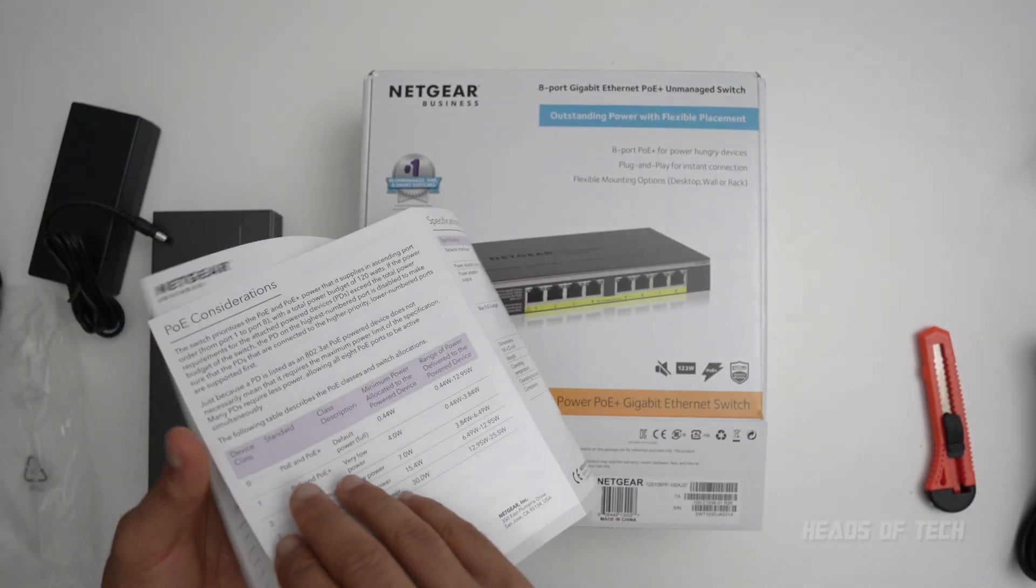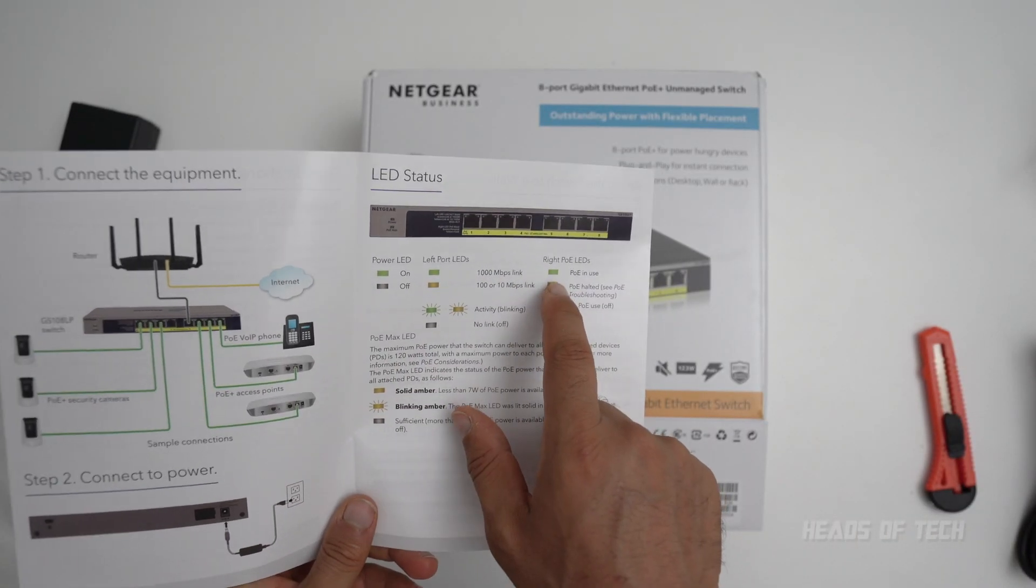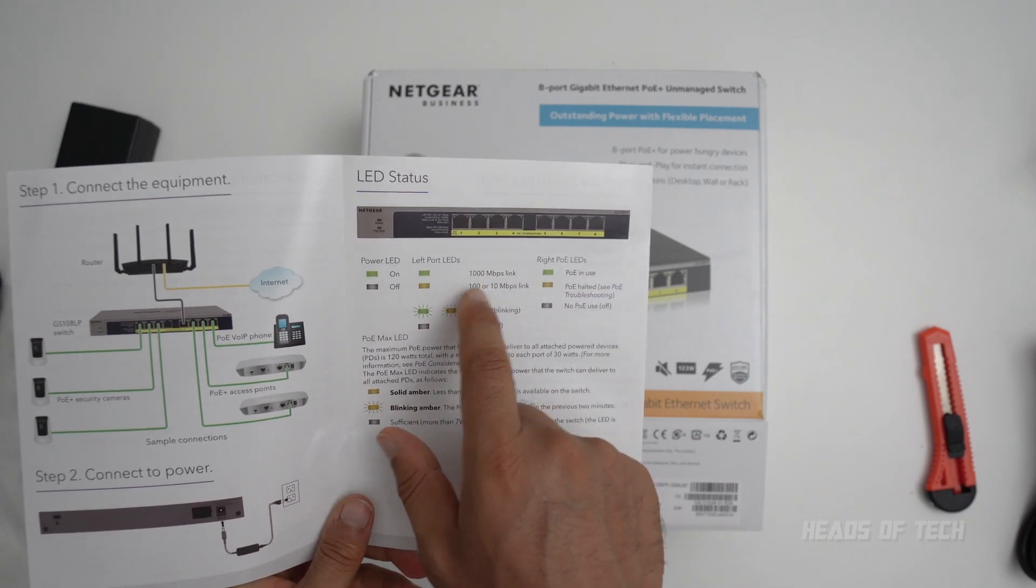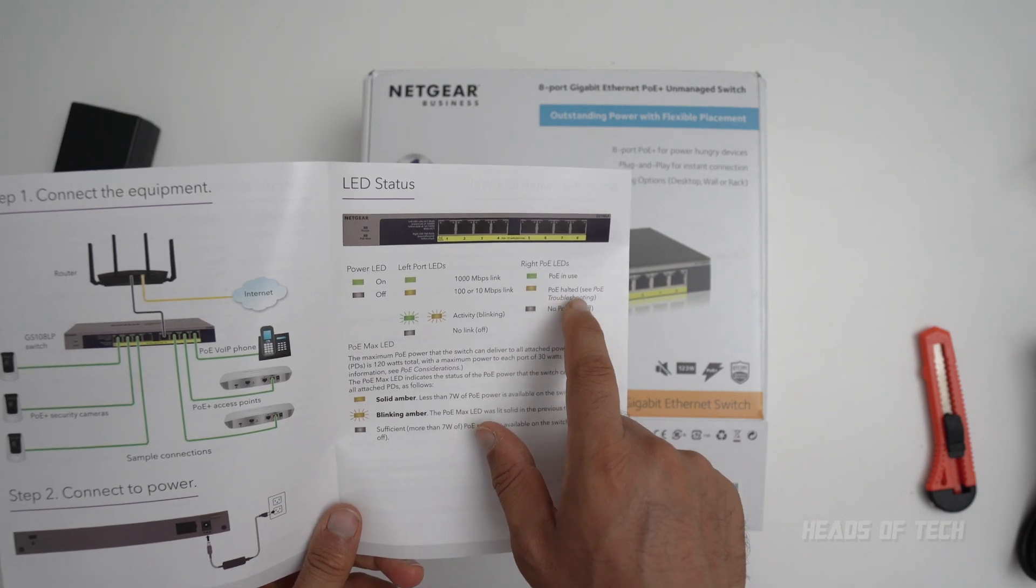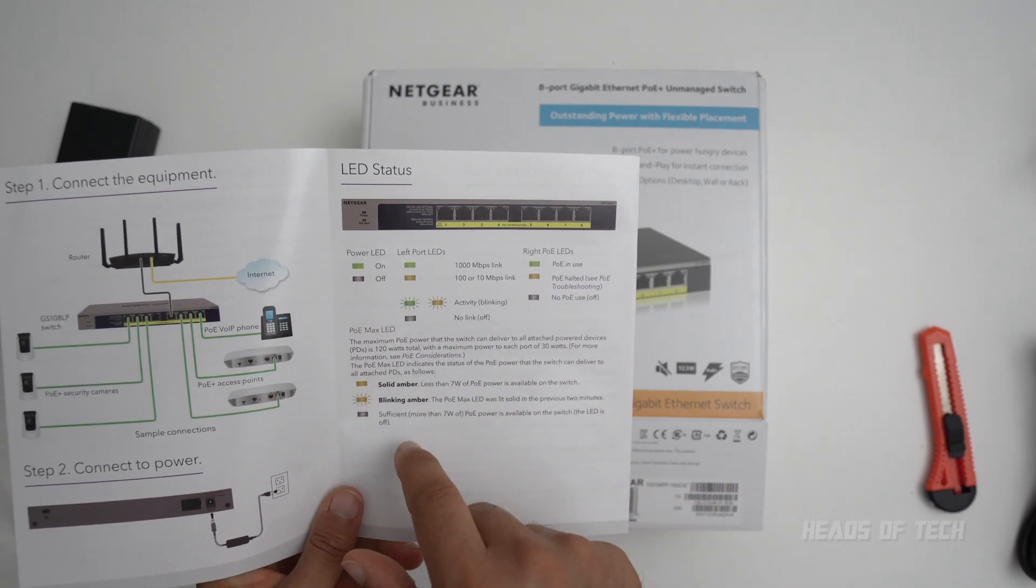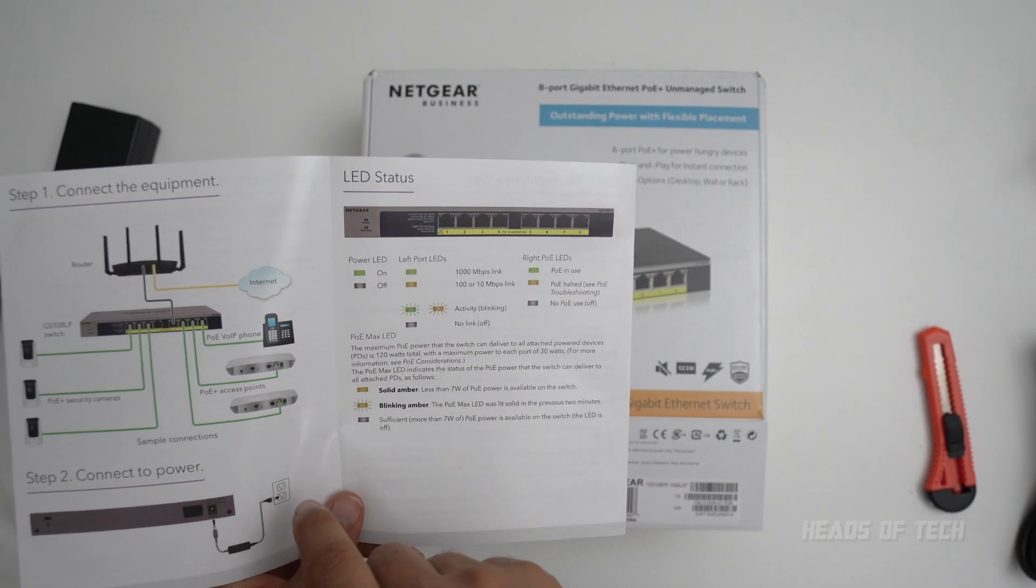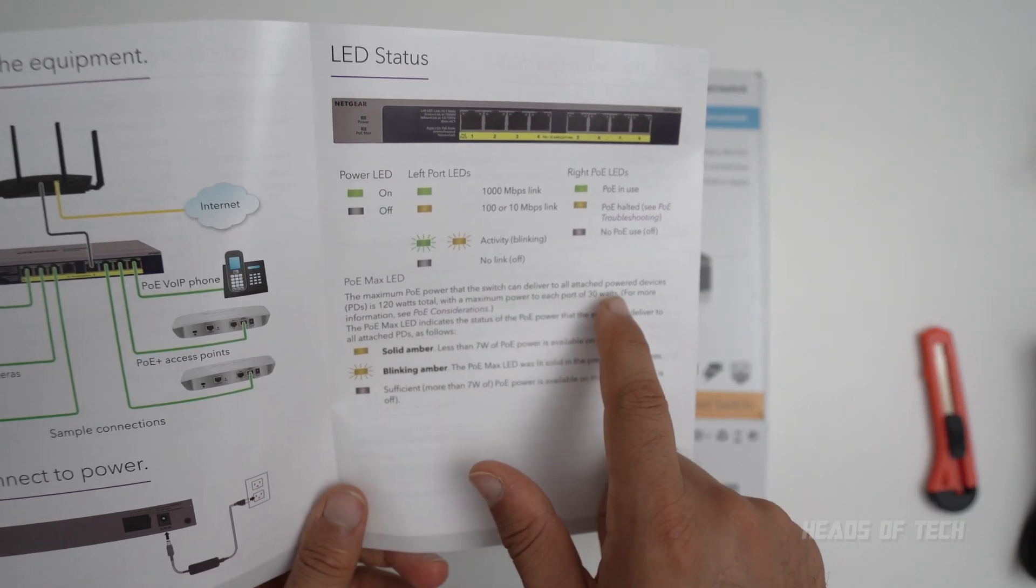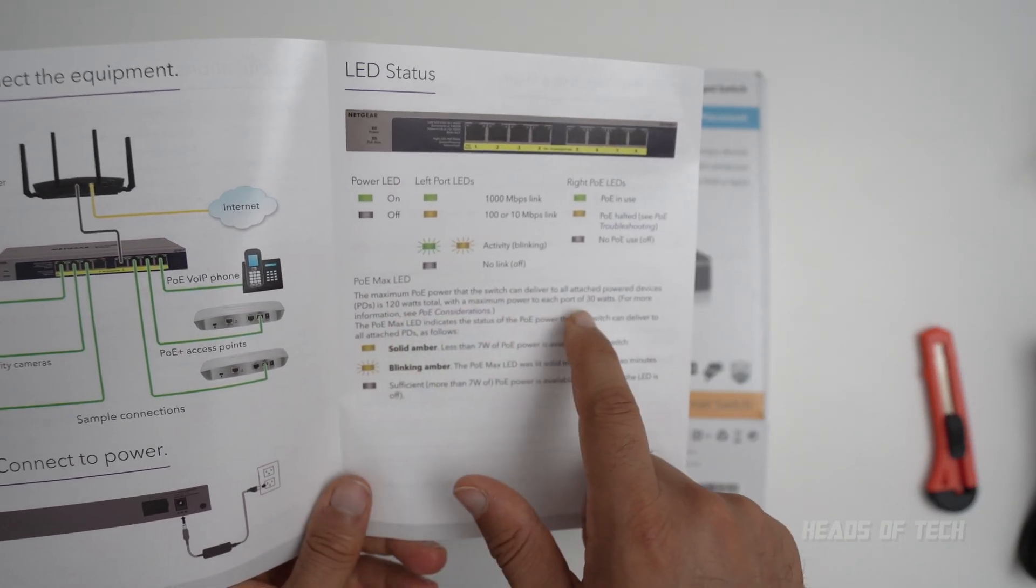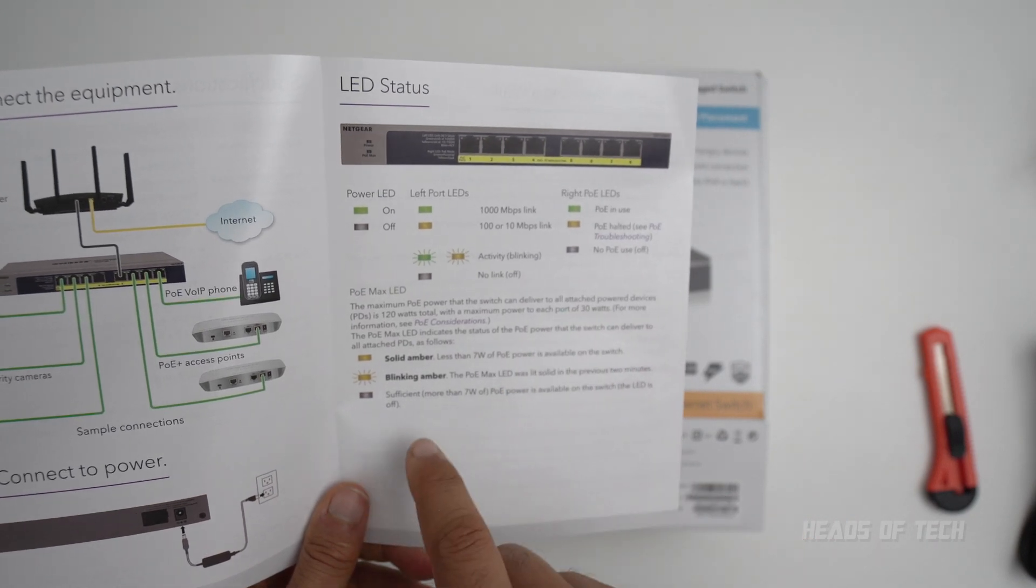It's unmanaged so it should just work. If the left and the right, right means PoE is in use, left means it's going a thousand. Yellow is a hundred and yellow is PoE is not working, no PoE when there's no light. If it's blinking, that means there's activity. PoE max: maximum PoE power that the switch can deliver all ports at the same time is 120 watts. Maximum power to each port is 30 watts.